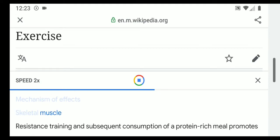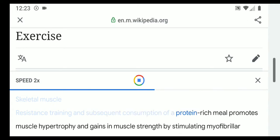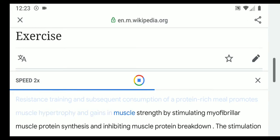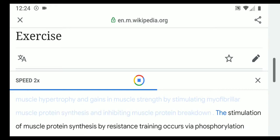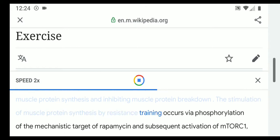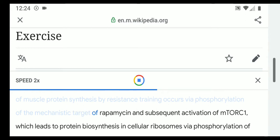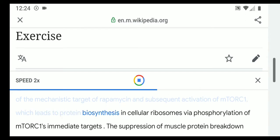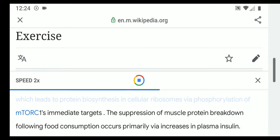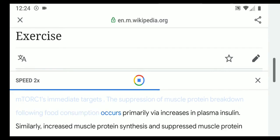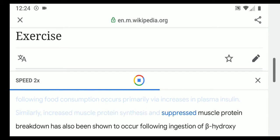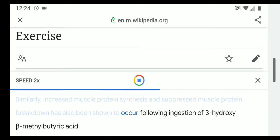Resistance training and subsequent consumption of a protein-rich meal promotes muscle hypertrophy and gains in muscle strength by stimulating myofibrillar muscle protein synthesis and inhibiting muscle protein breakdown. The stimulation of muscle protein synthesis by resistance training occurs via phosphorylation of the mechanistic target of rapamycin (mTOR) and subsequent activation of mTORC1, which leads to protein biosynthesis in cellular ribosomes. The suppression of muscle protein breakdown following food consumption occurs primarily via increases in plasma insulin.